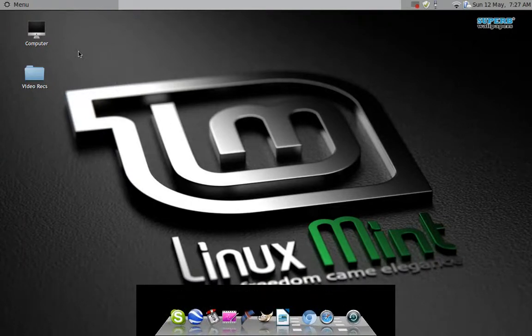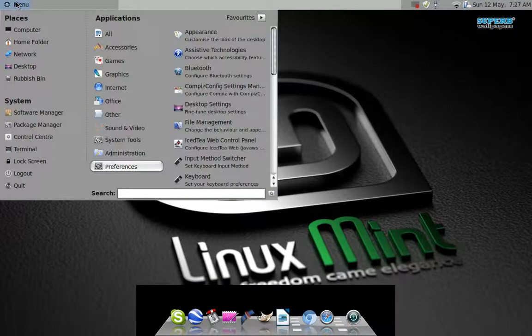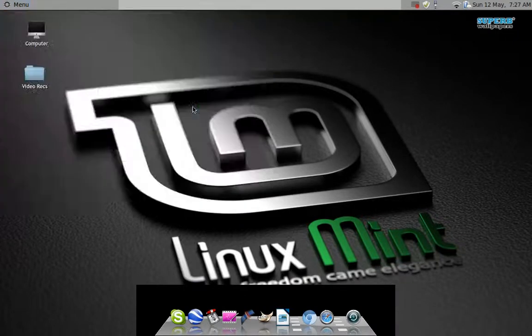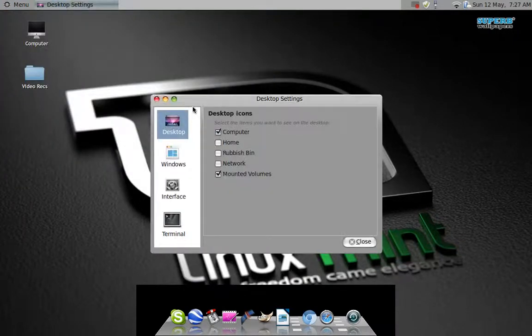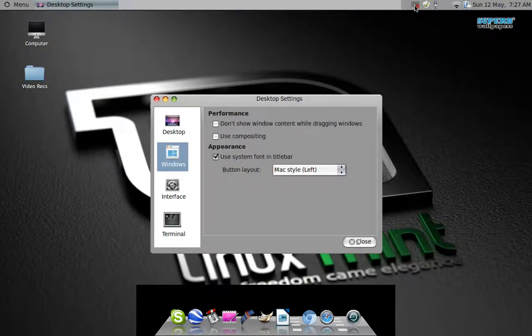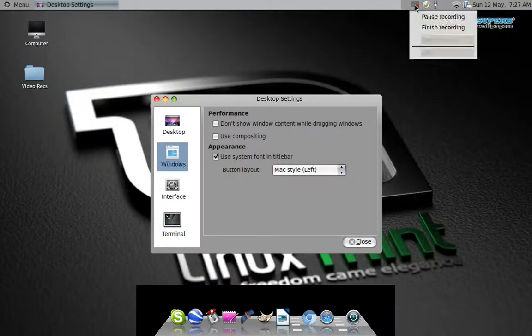If you're using Linux Mint, one of the new releases, the easiest way is if you go to Preferences and Desktop Settings, there's this option here that says use compositing and basically I'll just click on it.